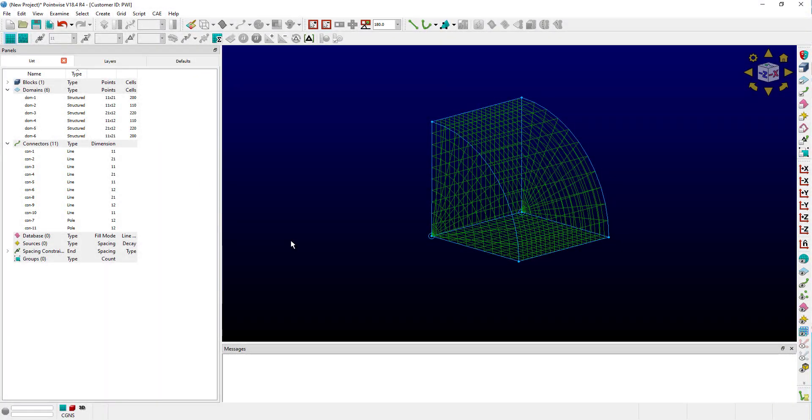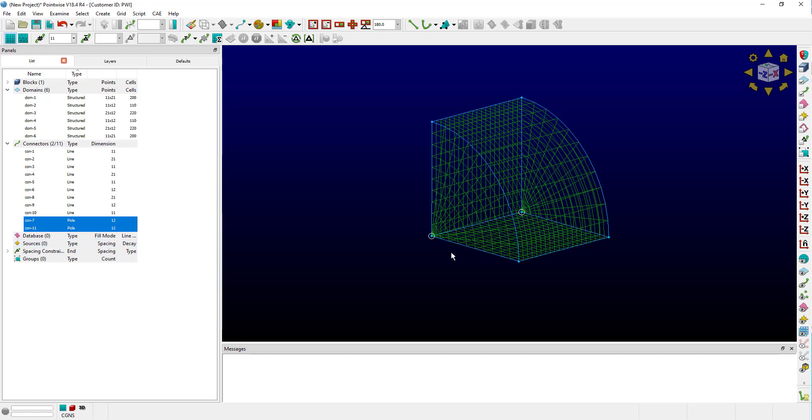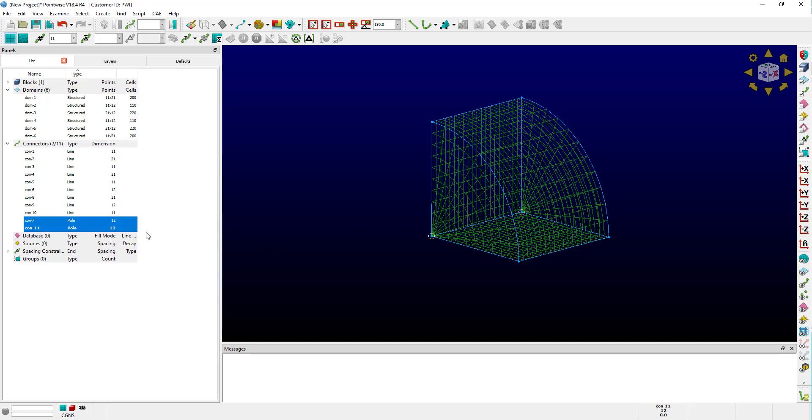Pole connectors, also sometimes called singularities, are special types of connectors that have a dimension but no physical length, and they come up frequently when performing rotational extrusions. These types of connectors are used to maintain computational balance when rotating a connector such as this about one of its endpoints. They are displayed using this circular icon centered about the point.